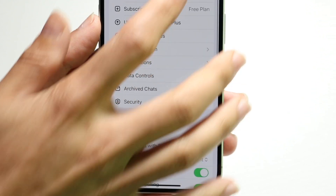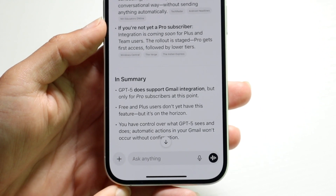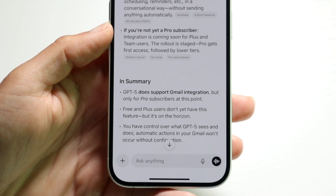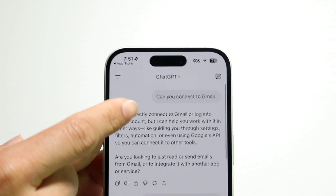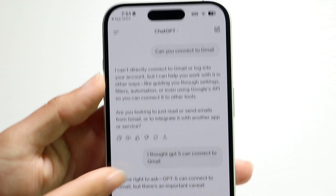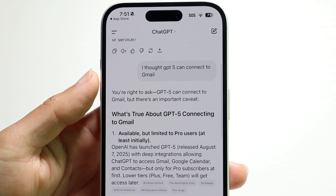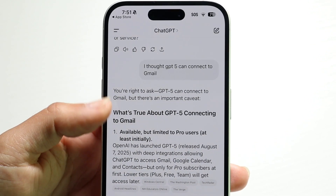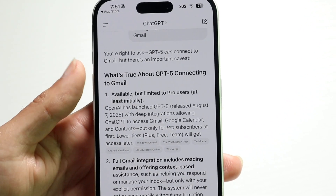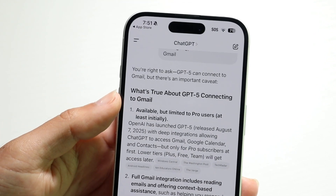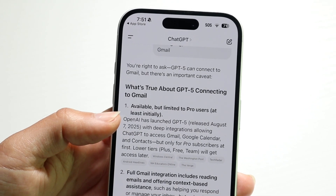Alternatively, you can ask ChatGPT directly to link to your Gmail account, just like shown here — 'Can you connect to Gmail?' You may need to guide it through the connection process, giving it instructions to link out to your Gmail account. That's basically how it works.